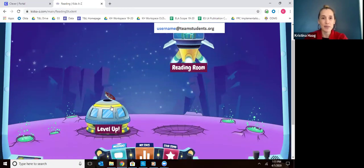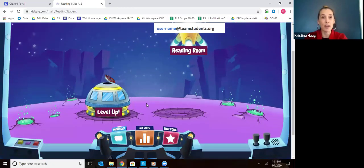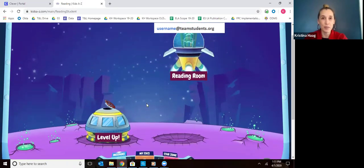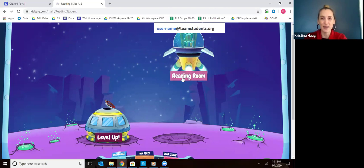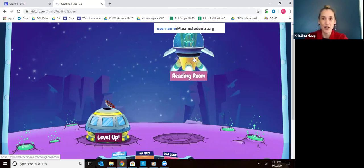The Level Up section they may go to later, but they should only go there if their teacher tells them to. Right now all kids should be going to the Reading Room to spend most of their time, so they can click on the Reading Room.